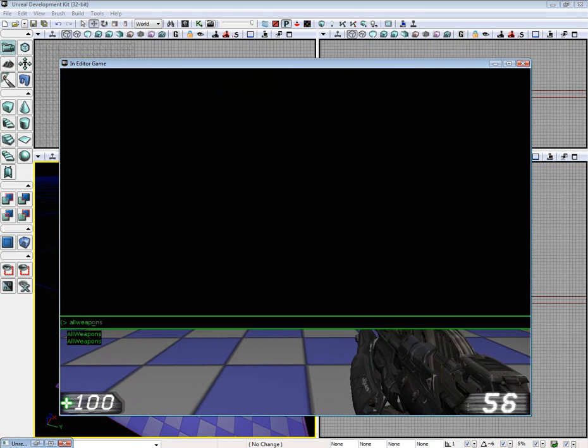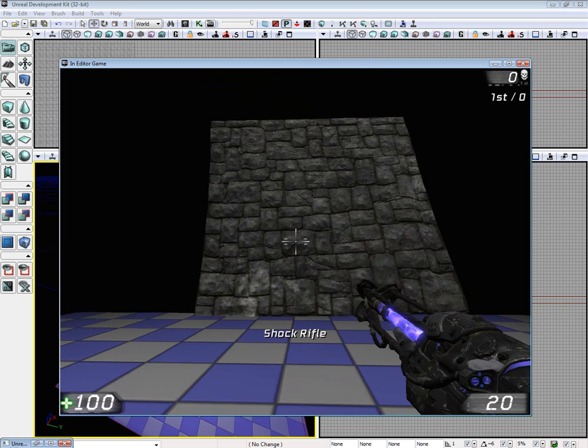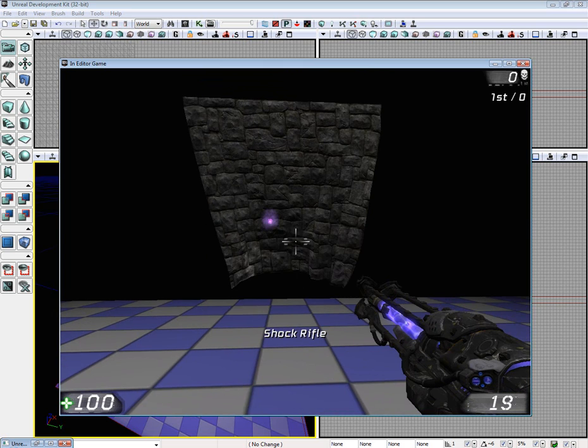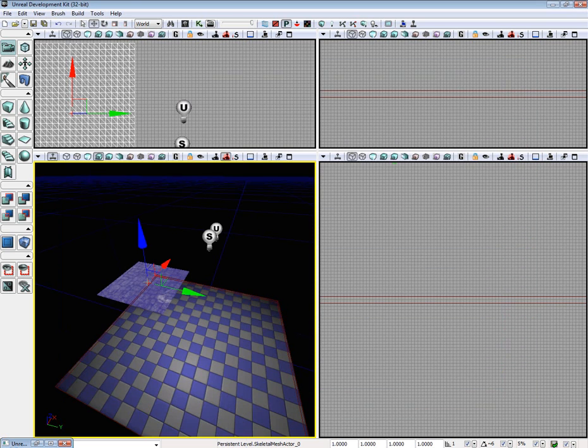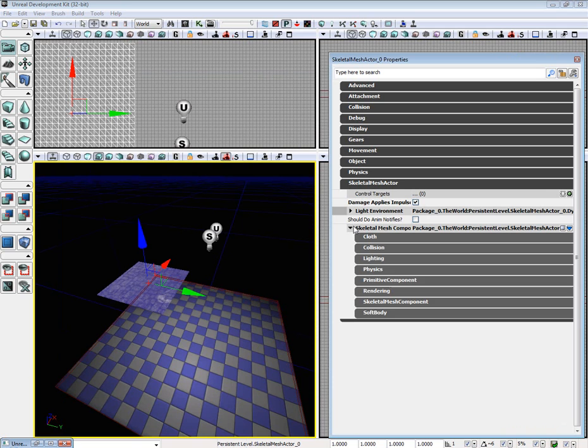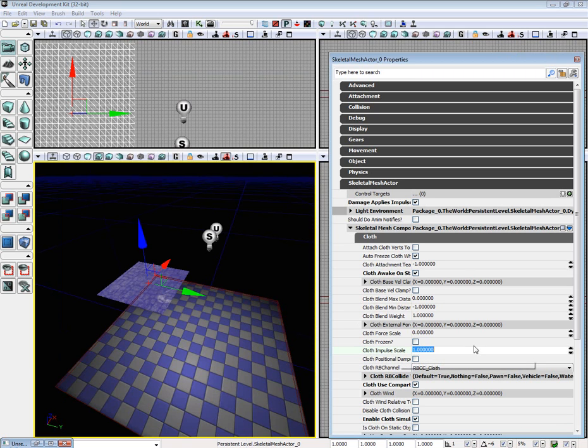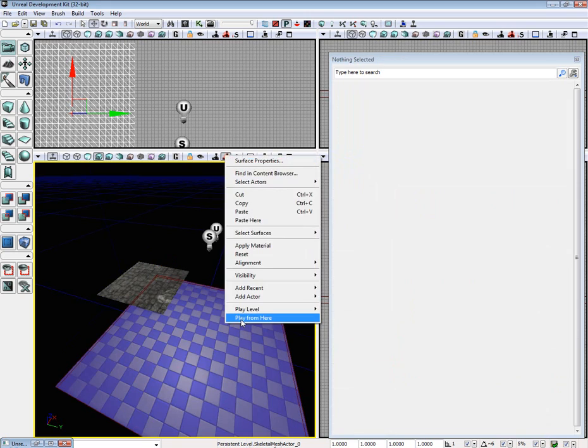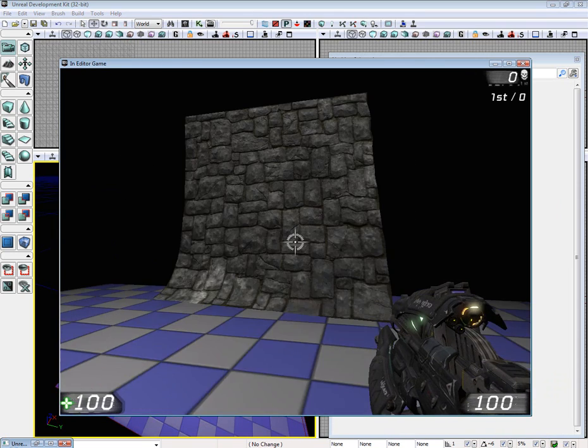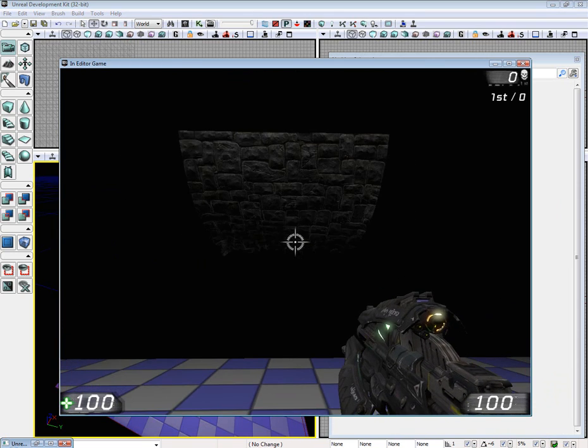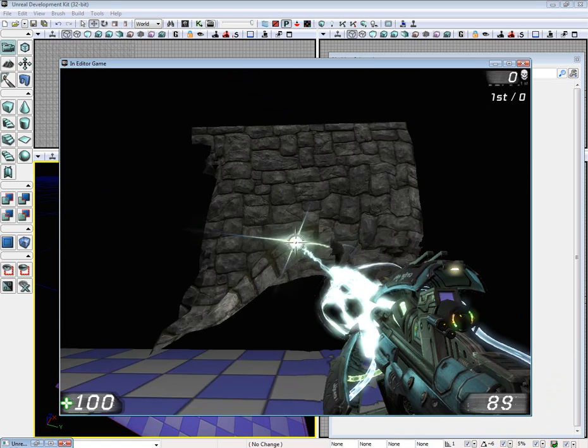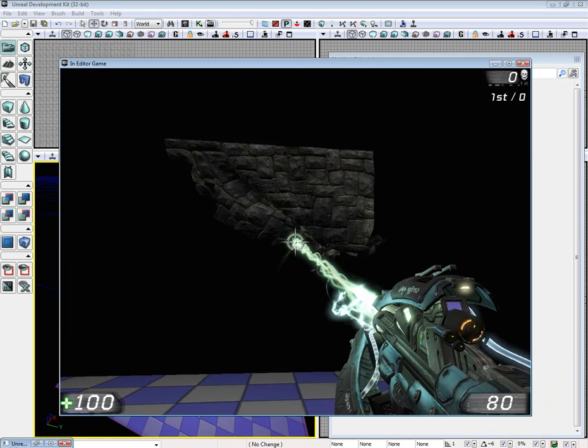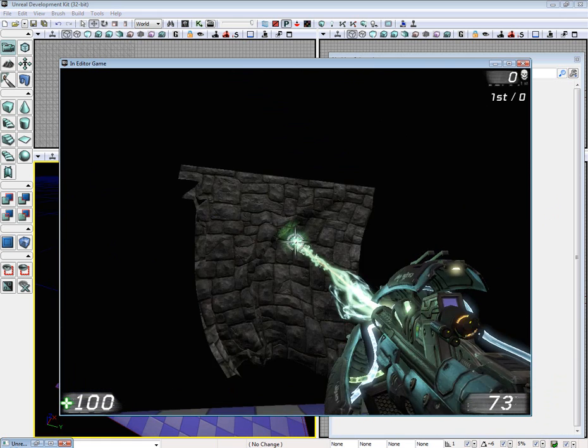Open up console, type in all weapons, switch to the shock rifle. I'm sorry, I forgot one thing. If you go back to your skeletal mesh actor and then go to skeletal mesh components cloth, there's something called cloth impulse scale. You're going to want to set that to 10. Now you can see it interact with it a lot better. You can also see it tearing.